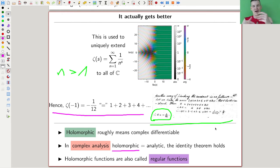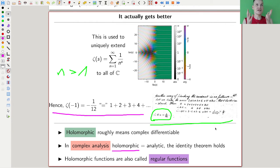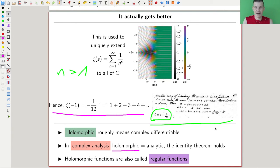You just need to assume it's differentiable once and you get this analytic property of having a power series and everything. Complex geometry is just ridiculously nice — you make a wish for something to be true and in complex analysis it turns out it is true. So why am I talking about complex analysis when we're doing algebraic geometry? Holomorphic functions are also sometimes called regular functions, and this is essentially where the study of regular functions comes from.